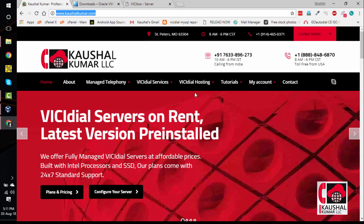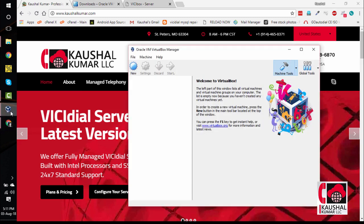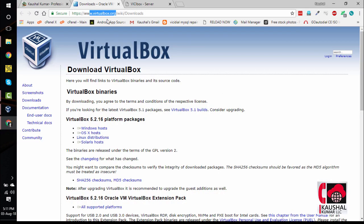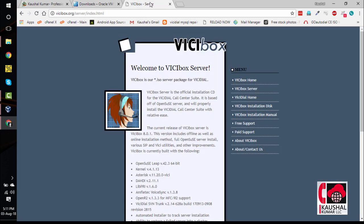Before you begin, you need to download and install VirtualBox on your Windows or Mac PC. If you do not have it already, you can download VirtualBox from the official website at virtualbox.org. Also, you will need the ViciDial installation disk. You can get that from ViciBox.org. I will leave the download links in the description for your convenience.